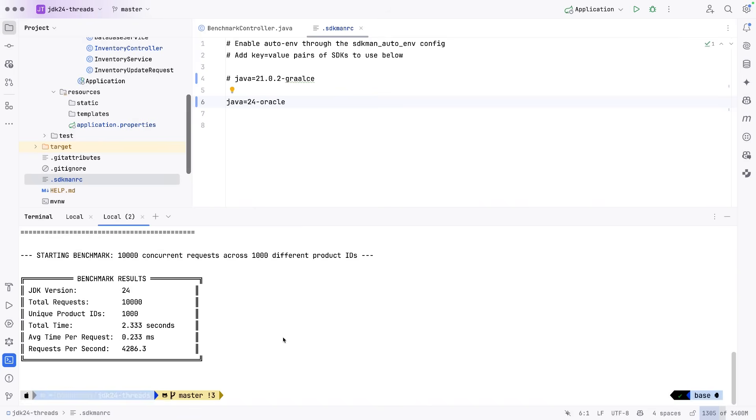And you see the total time for this was 2.3 seconds. So pretty significant increase in performance in just our little test.